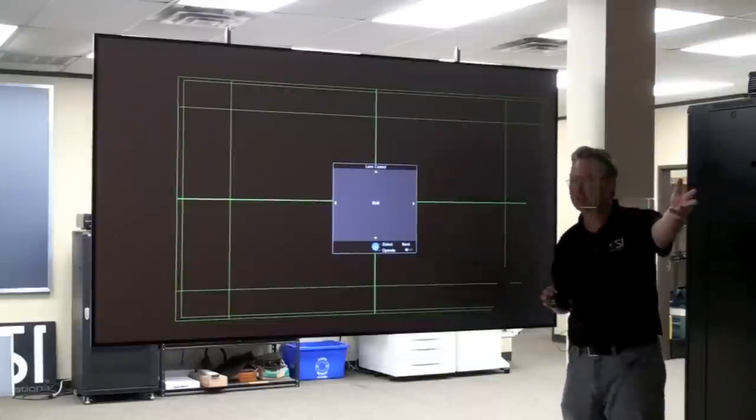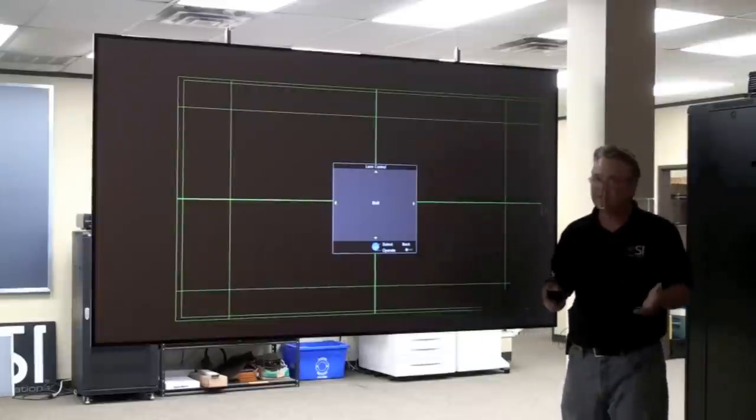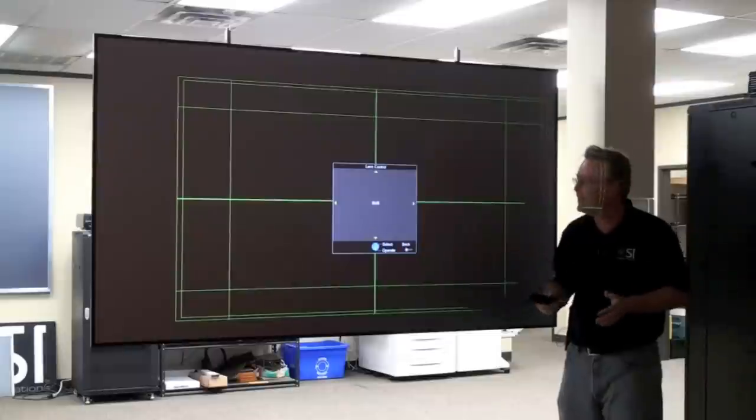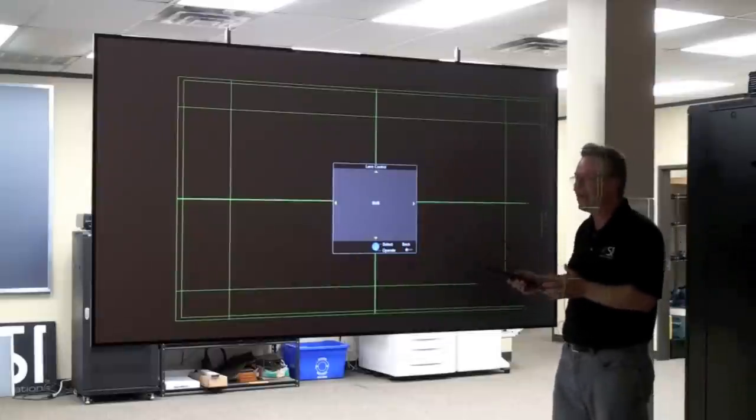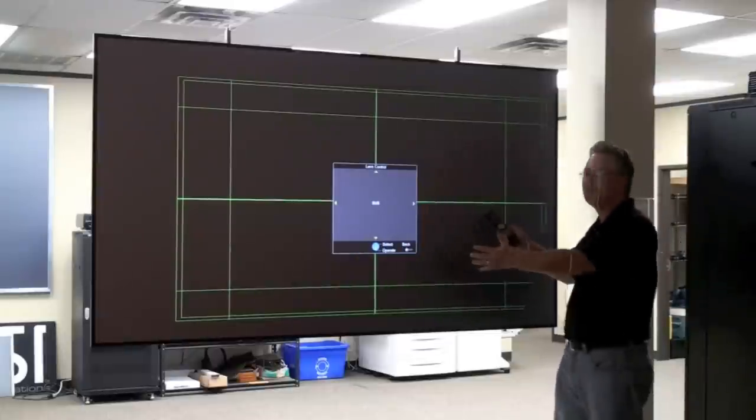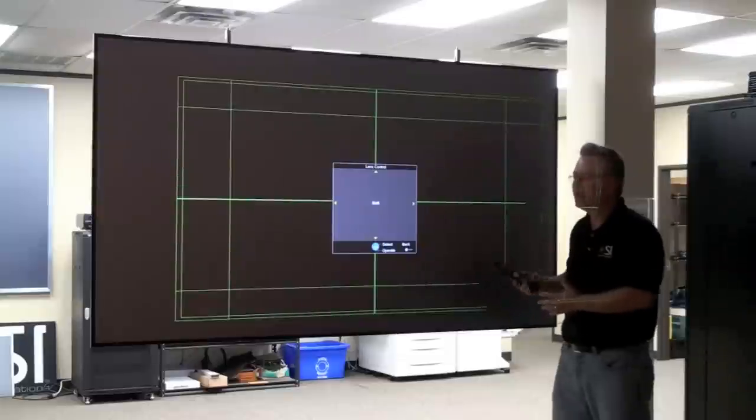Today, we have our JVC projector up, but many of today's leading projectors have lens shift. What lens shift allows me to do is move the image - you can see this image is not centered.